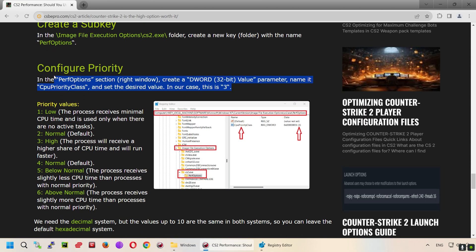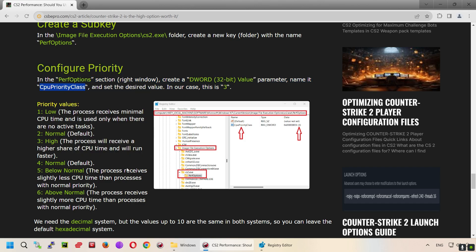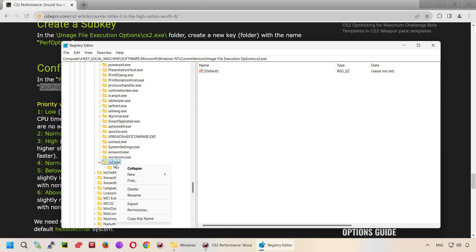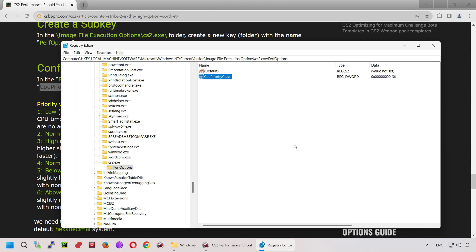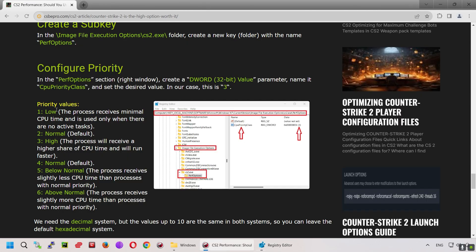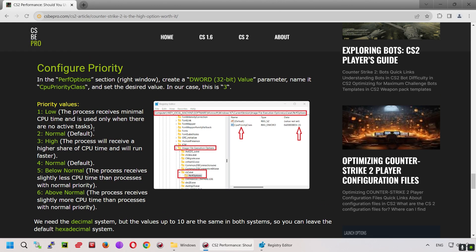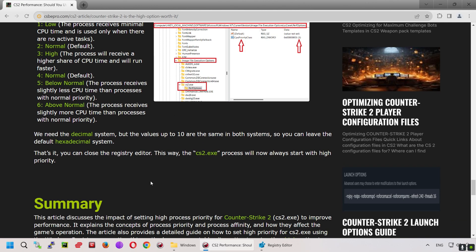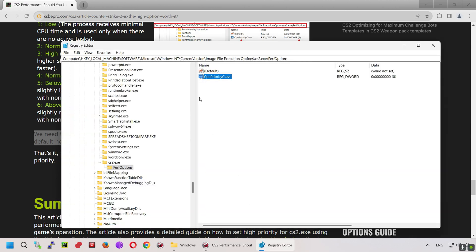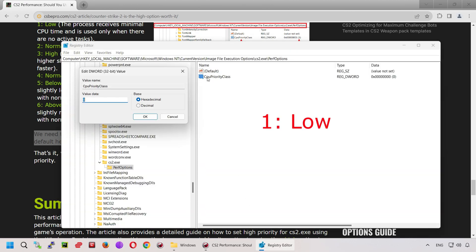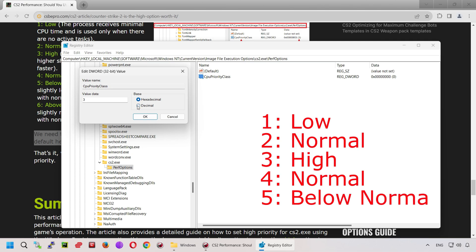In the perfoptions section window on the right side, create a DWORD32 value parameter. Name it CPUPriorityClass and set the desired value. In our case, this is 3. We need the decimal system, but the values up to 10 are the same in both systems, so you can leave the default hexadecimal system.